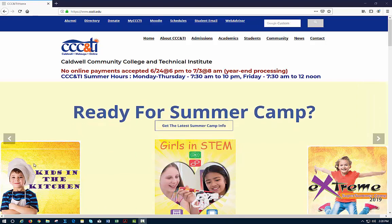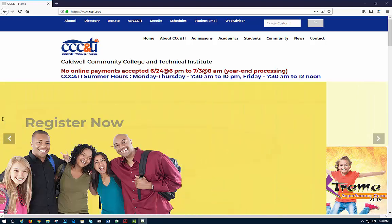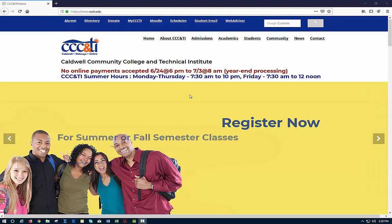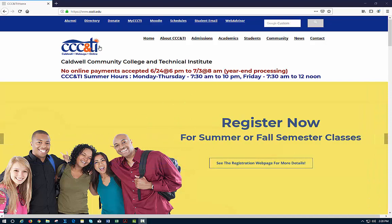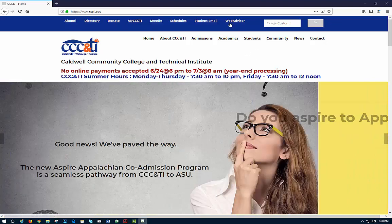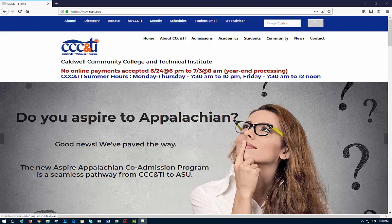Attendance. So for attendance we need to go into the portal. It doesn't always work well if you go into WebAdvisor directly.